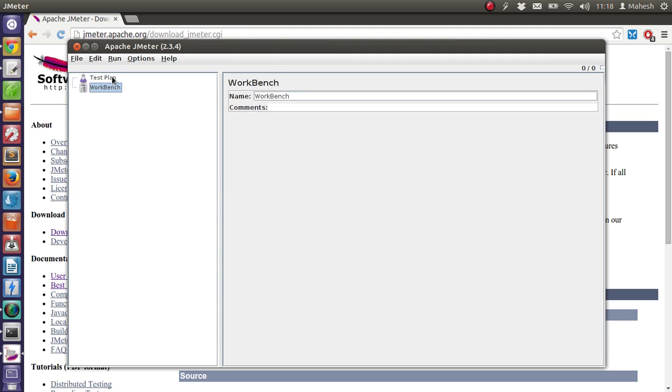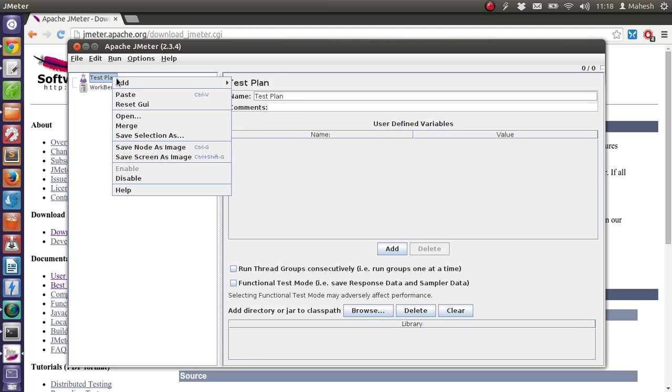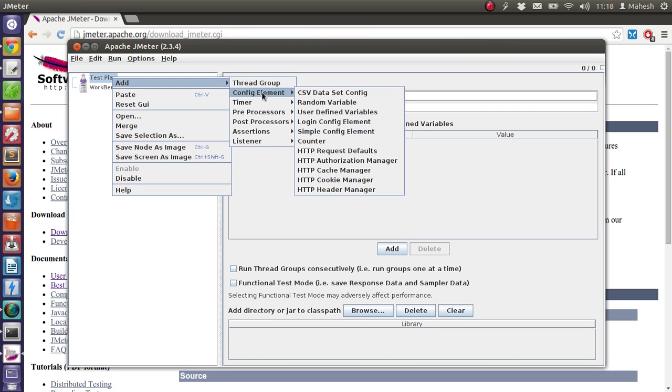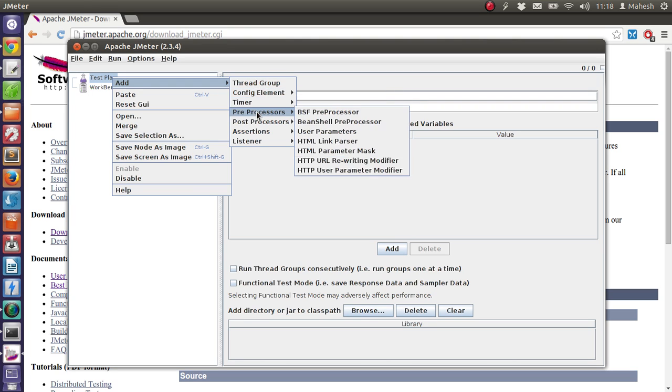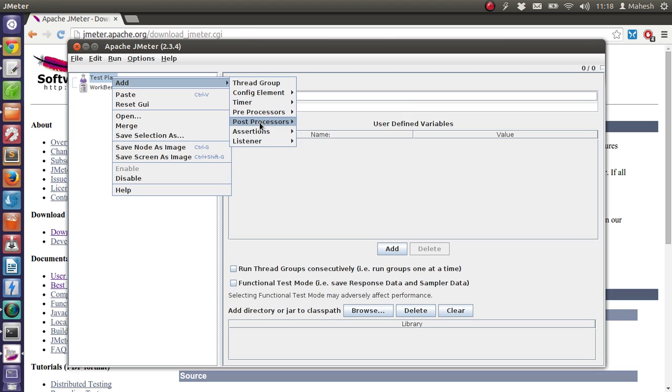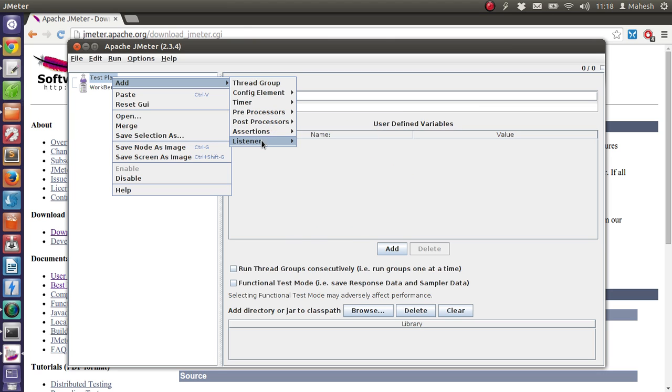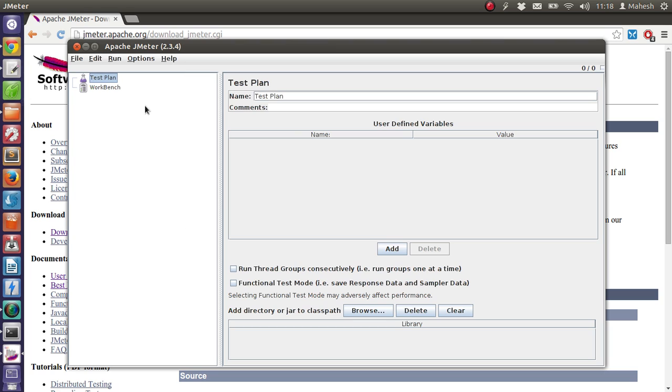In case of test plan, you can right-click and add thread group, config element, timer, preprocessor, post processor, assertions, and listeners. We will go through them depending on our project in future tutorials. For now...